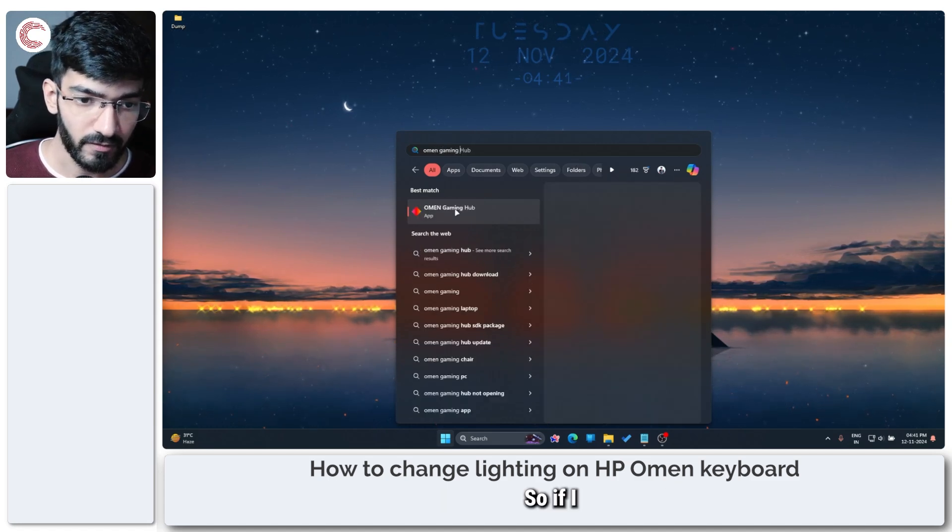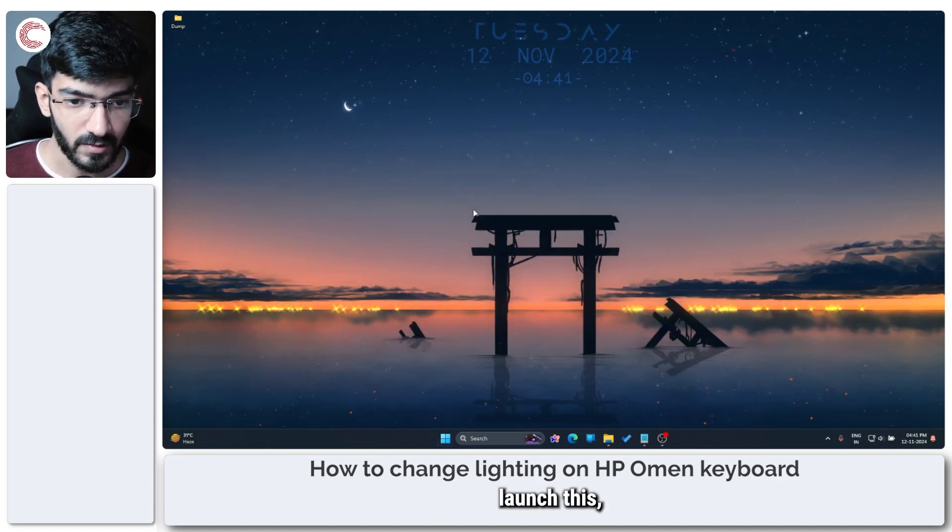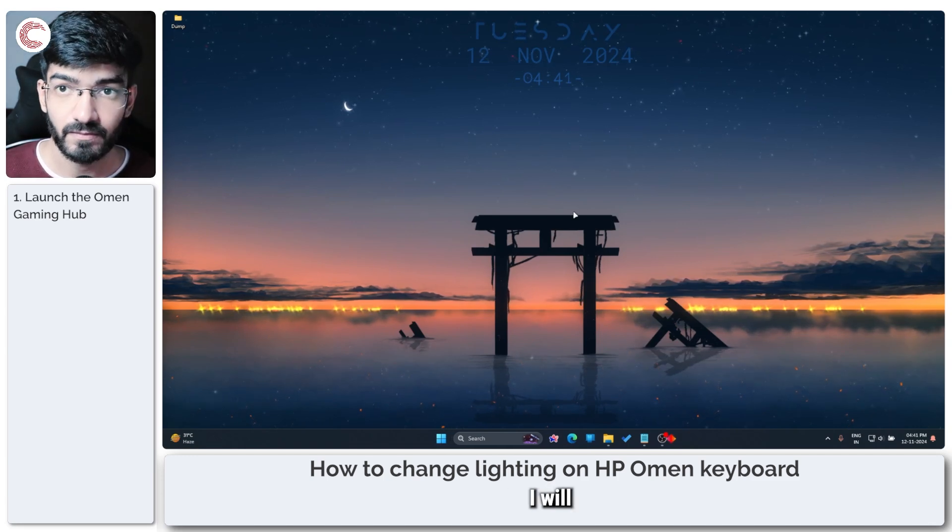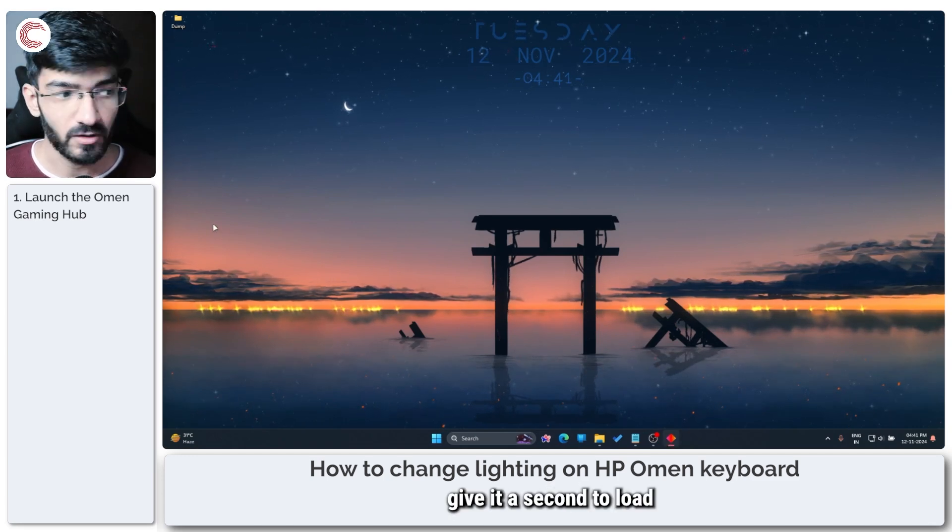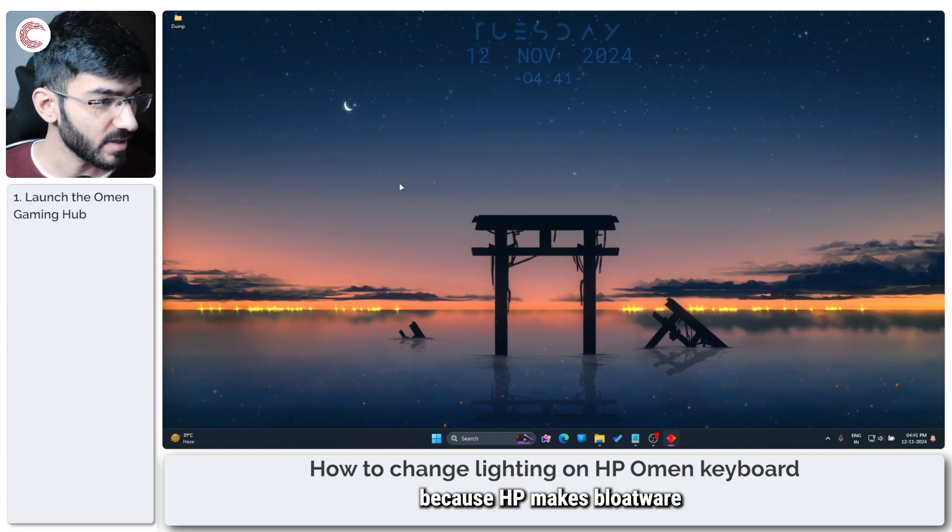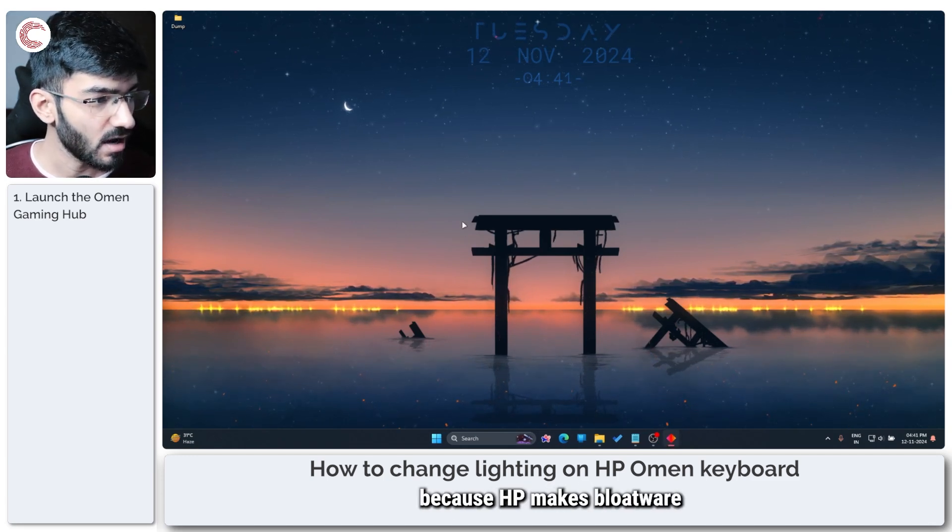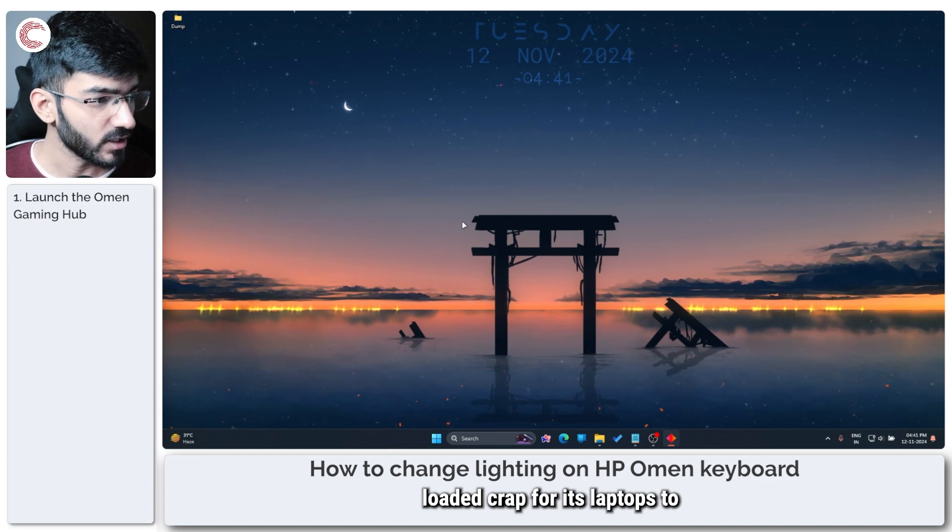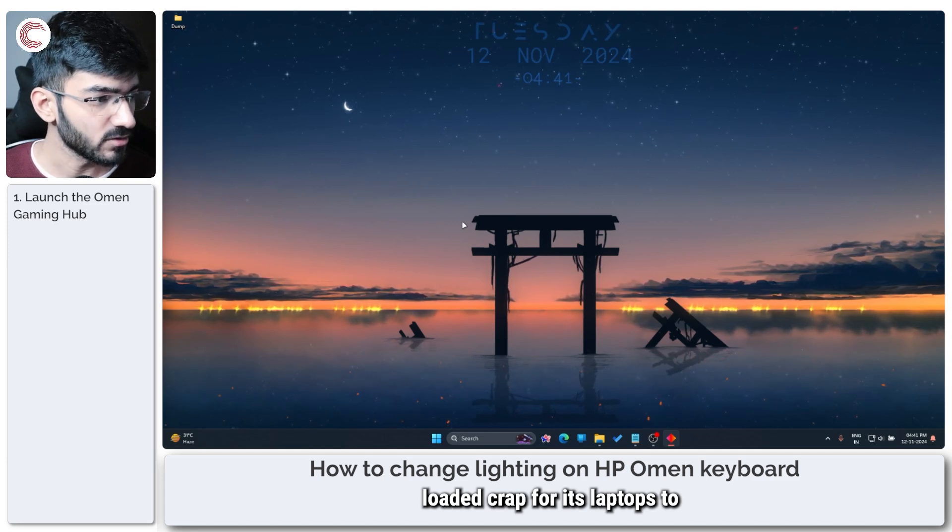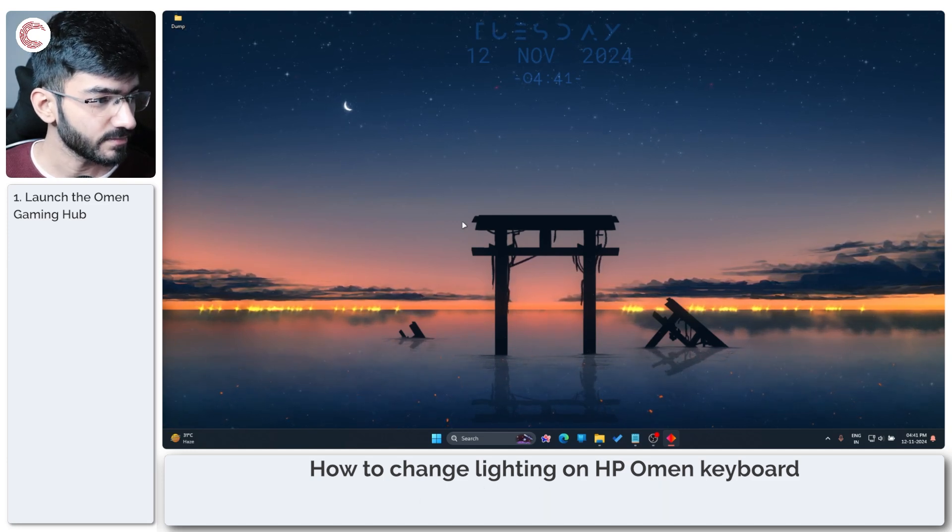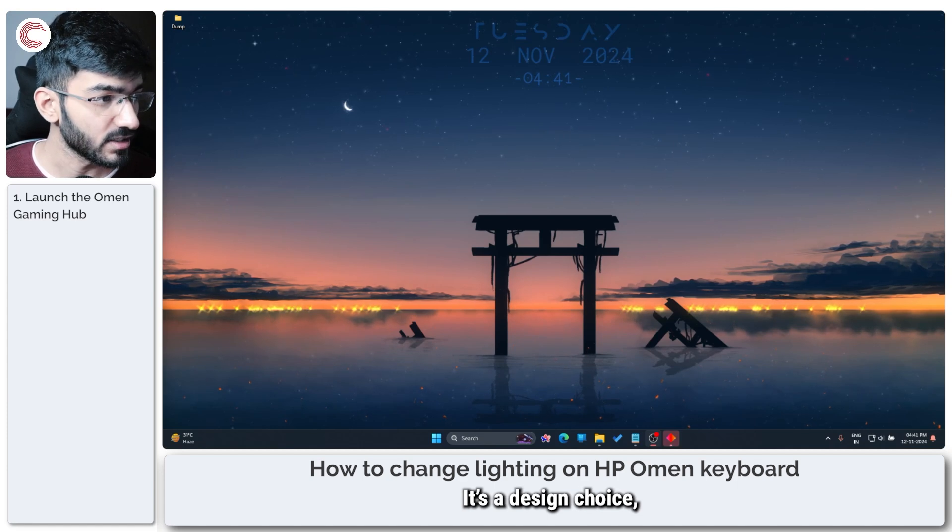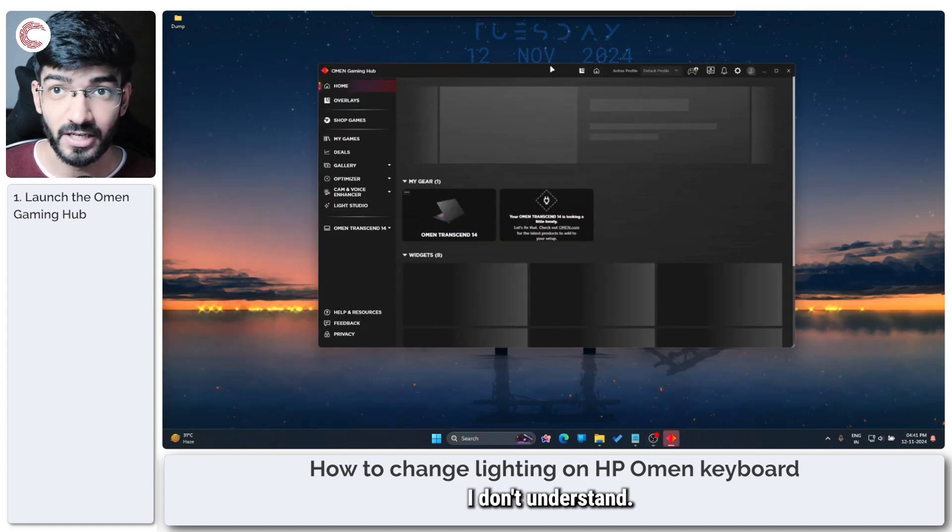So if I launch this I will give it a second to load because HP makes bloatware loaded software for its laptops to be configured with. It's a design choice I don't understand.